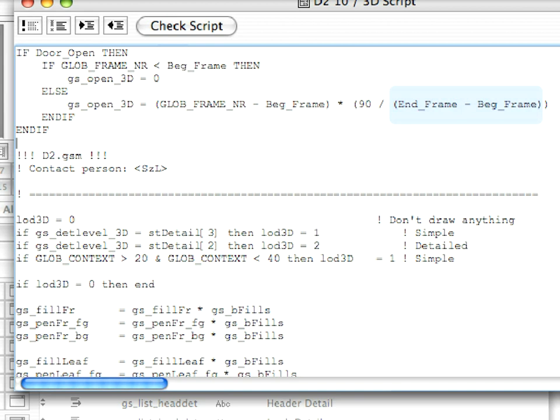From the above, we get that the door must open 90 / (END_Frame - BEG_Frame) degrees with each passing frame.